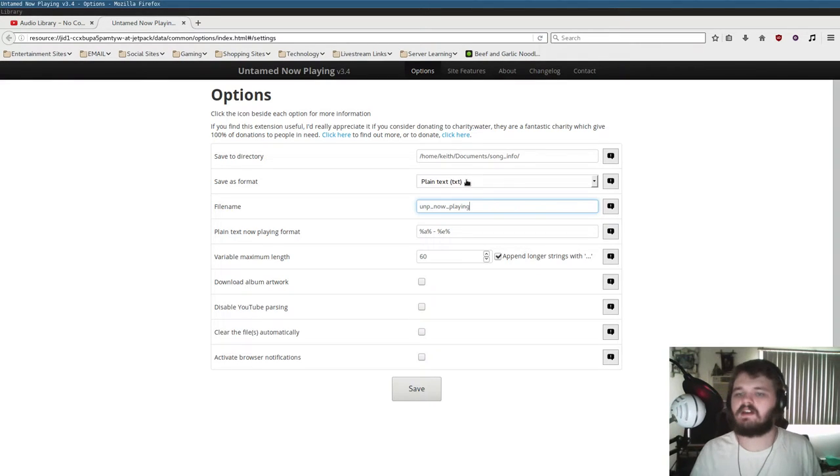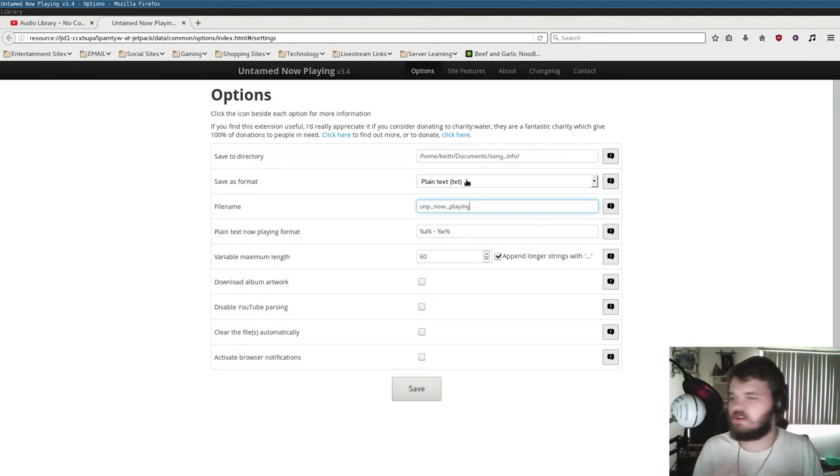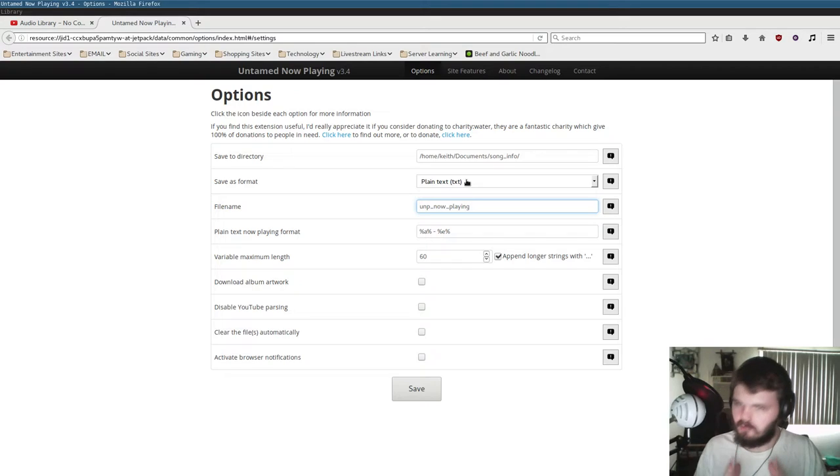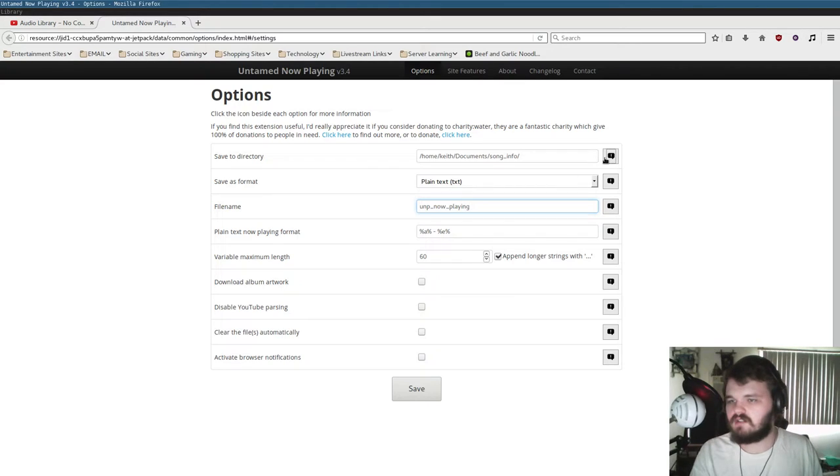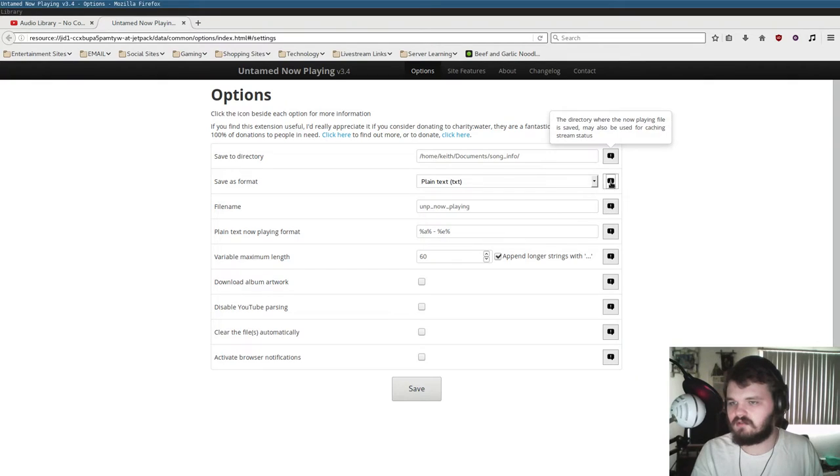You want the format to be plain text if you're using OBS. I know XSplit uses XML. But because we're using OBS, we just want to do plain text. You can click on the little things over here on the right-hand side. There's sort of little tool tips which will explain what each option does.